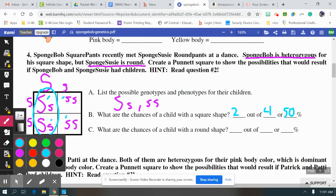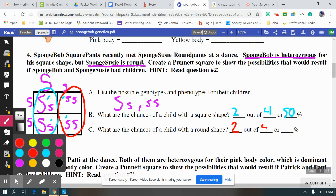Same thing as when you make change — two quarters out of four quarters is 50 cents. For the round shape, little s, little s — that recessive trait — we have two squares that show that. So same thing, two out of four, or 50%. Thank you.